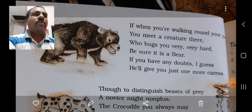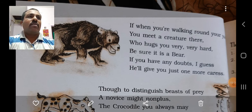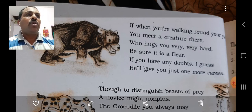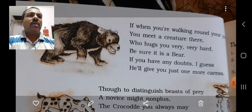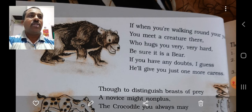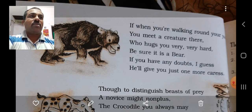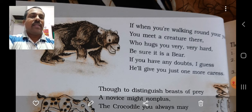Now the next stanza: 'If when you are walking round your yard, you meet a creature there who hugs you very, very hard, be sure it is a bear. If you have any doubts, I guess he will give you just one more caress.'